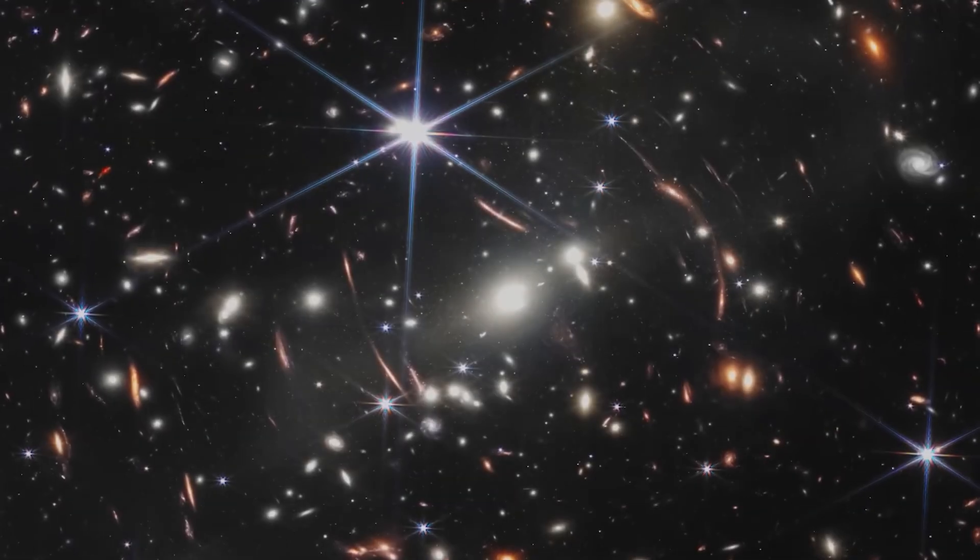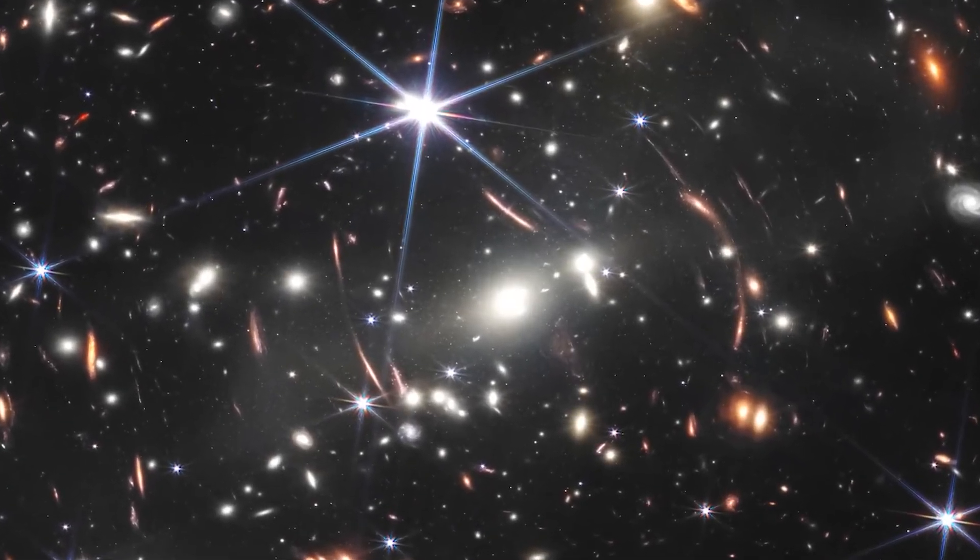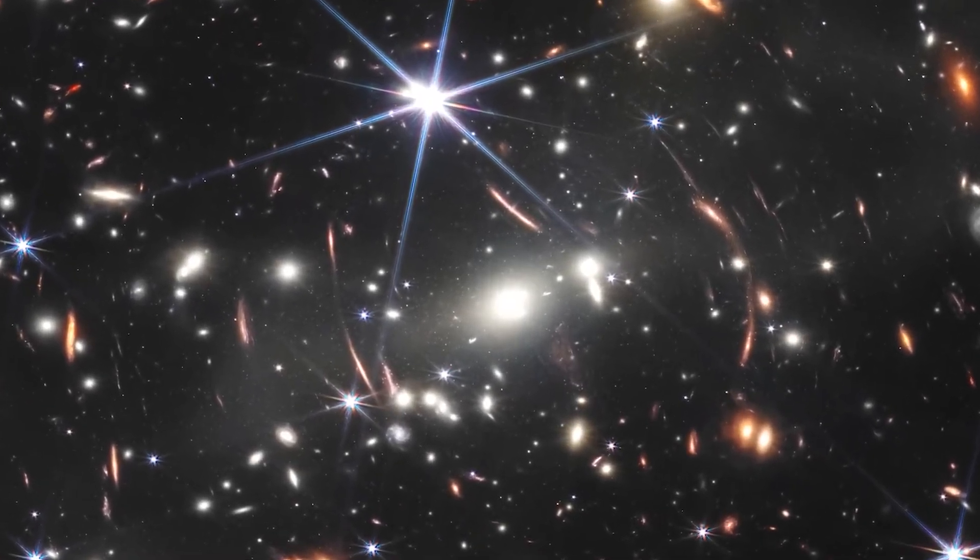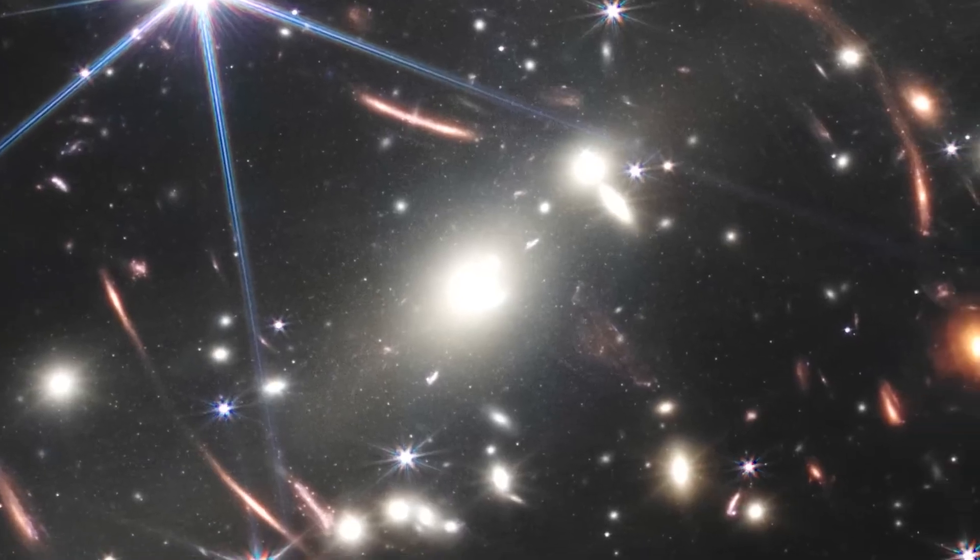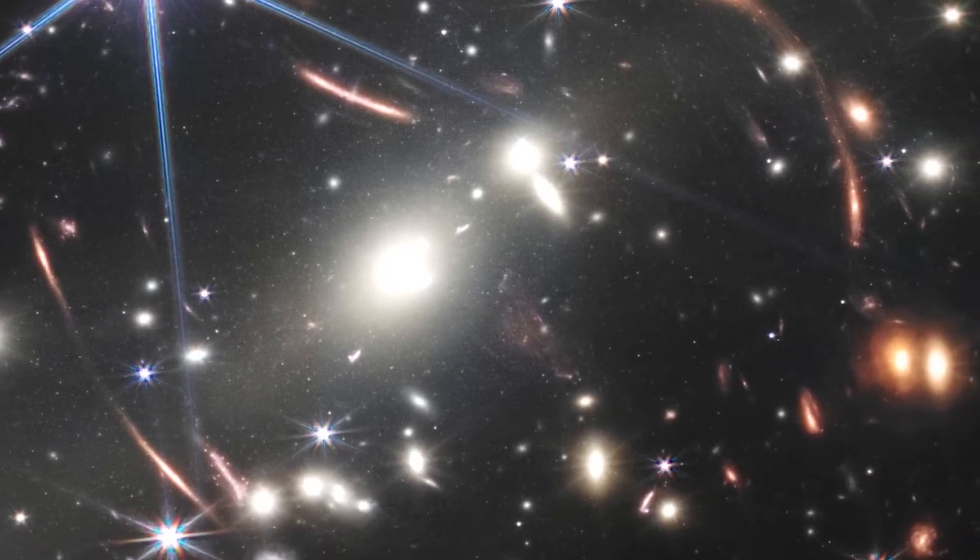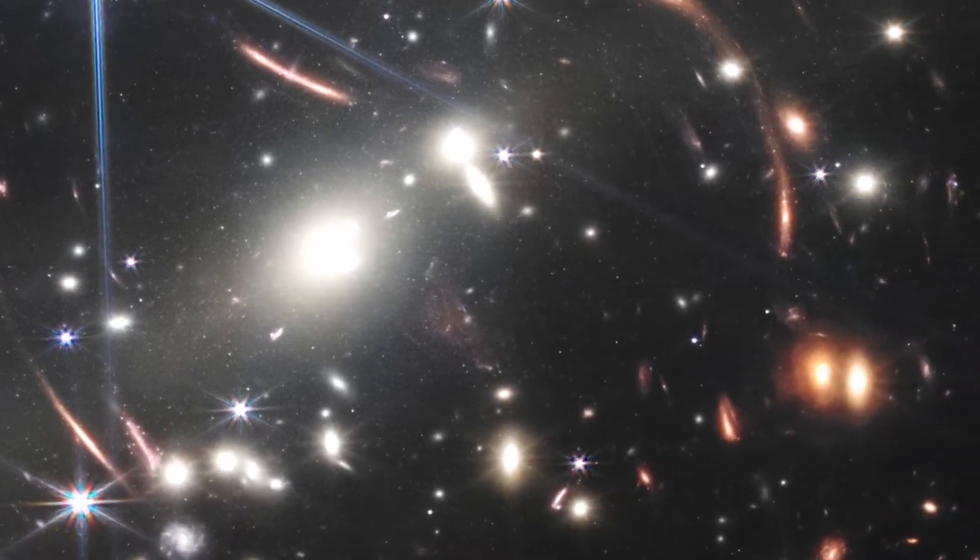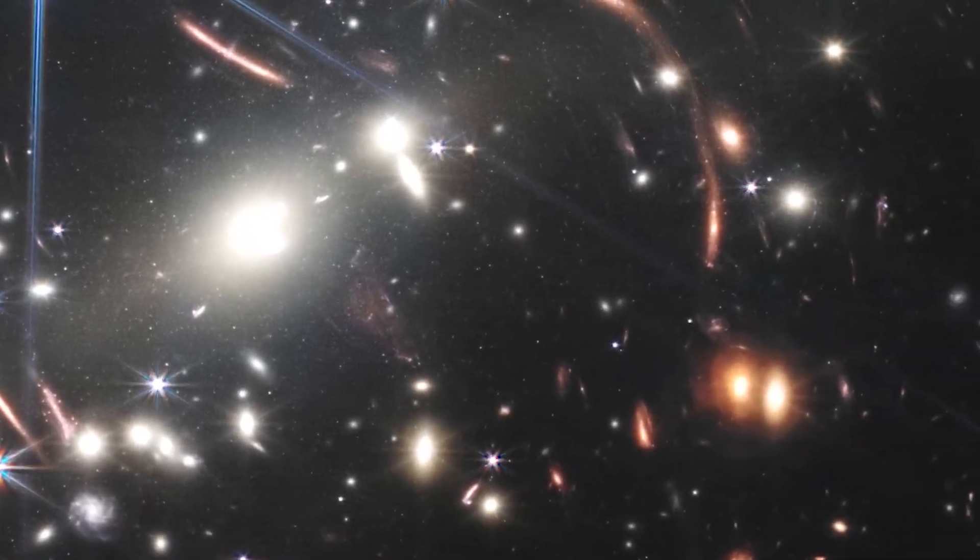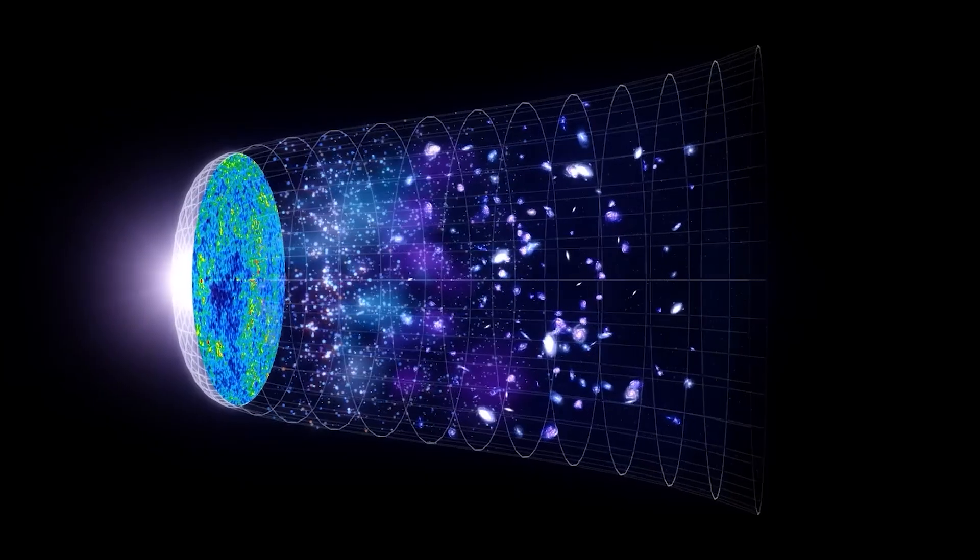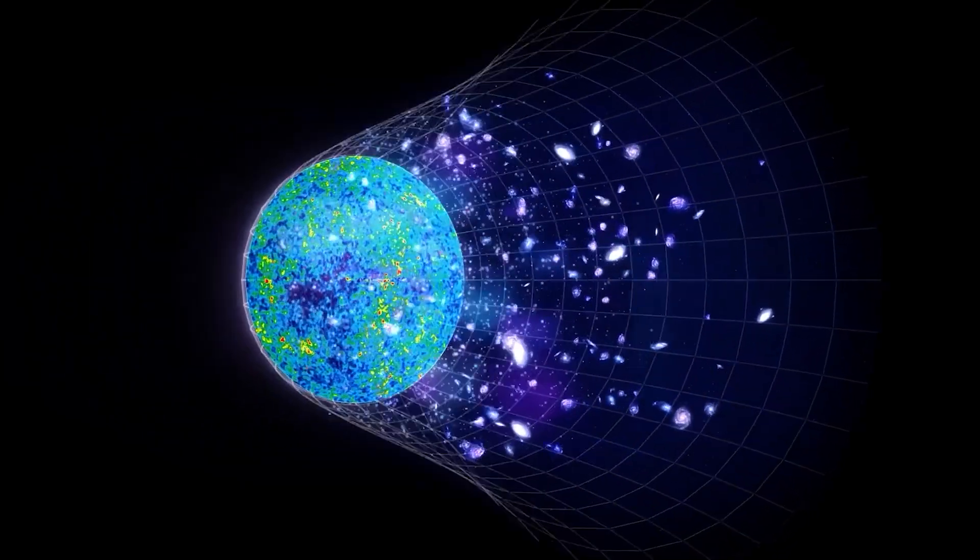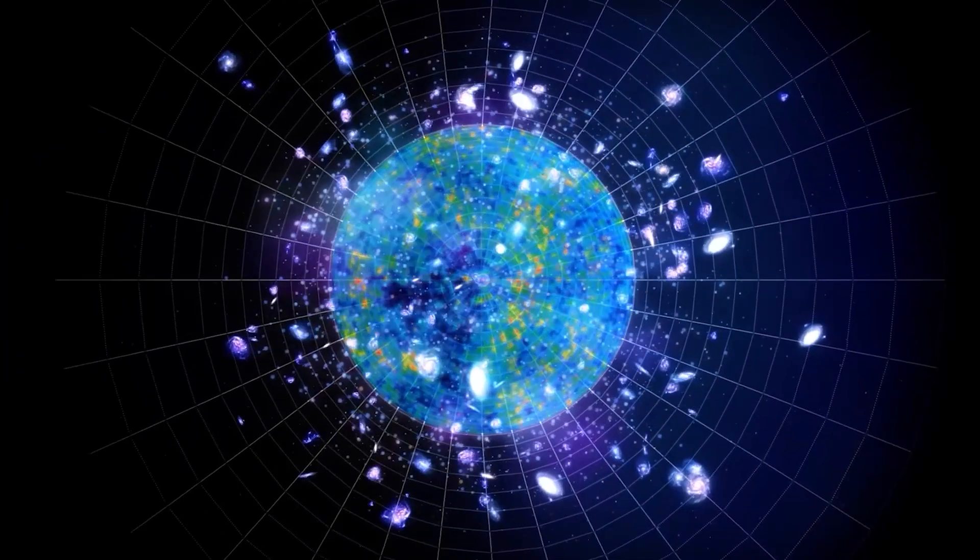Since its launch, it has captured stunning images of galaxies that formed just a few hundred million years after the Big Bang, as well as the moment before the birth of a star.